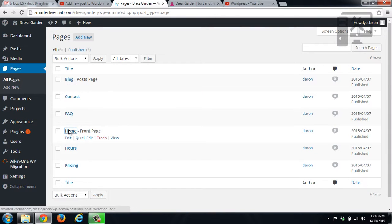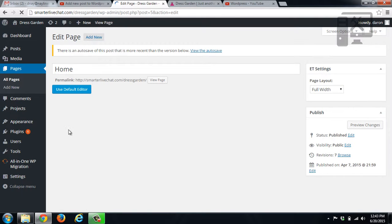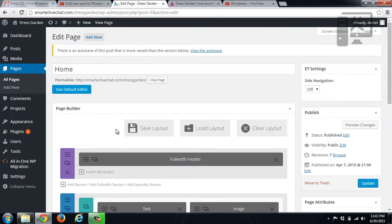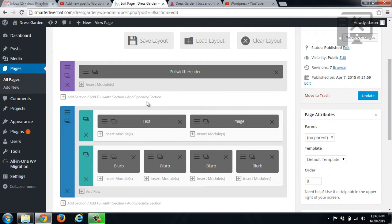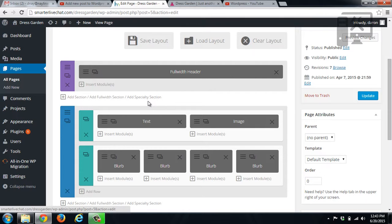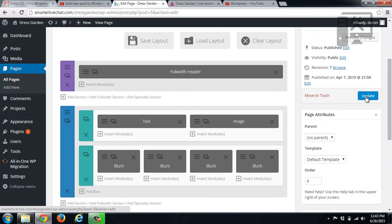So that's how you edit the images and the text inside of your page builder setup. So then once you have made all those changes and done everything that you want to, you just click update and it will update the page to your live site.